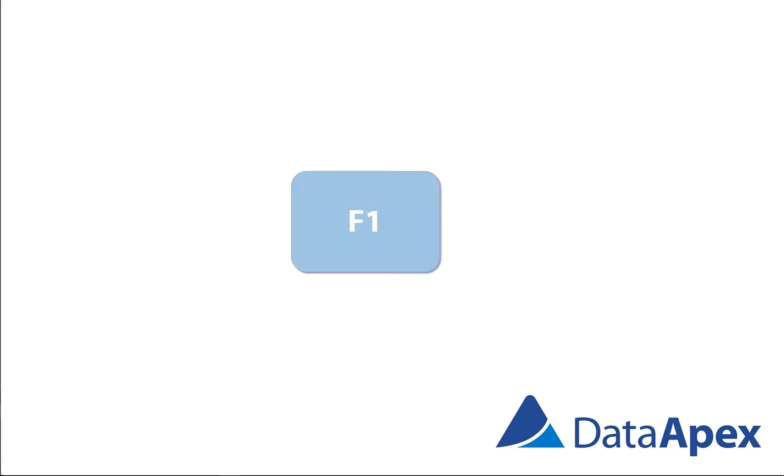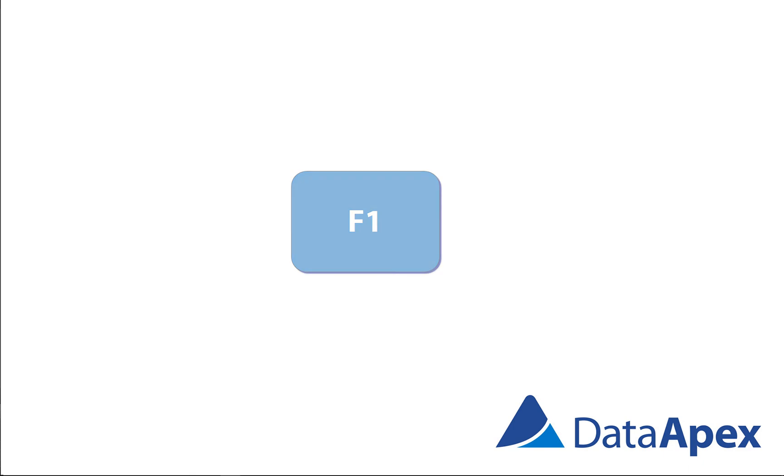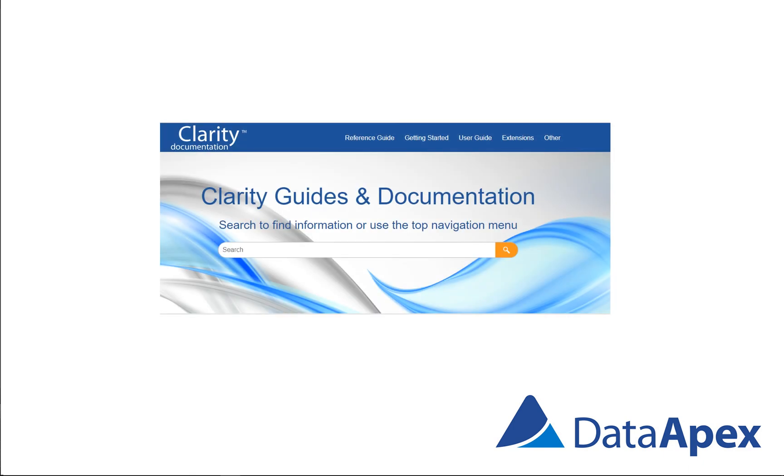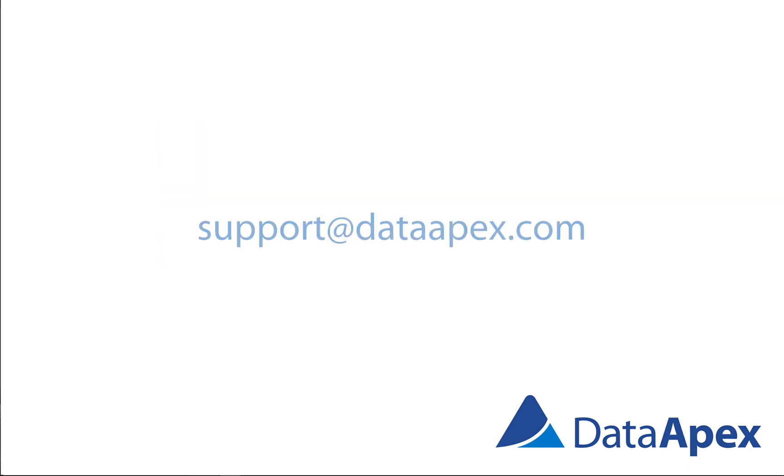For more details, please check the related tutorials. And if anything remains unclear, you can always press F1 to show help, go through multiple guides and documentation on dataapex.com or contact our support department.